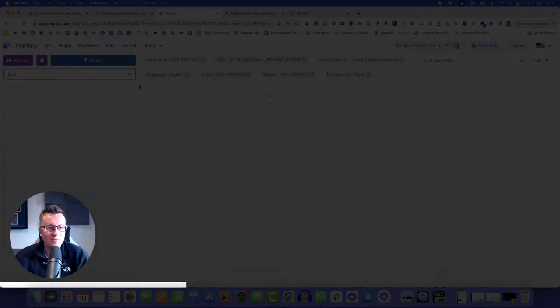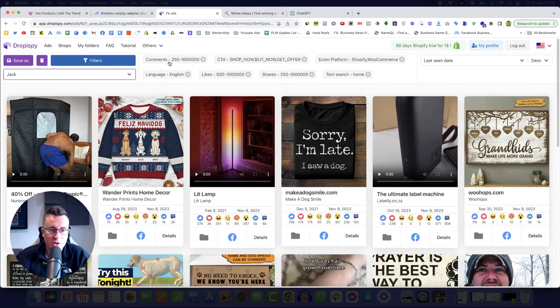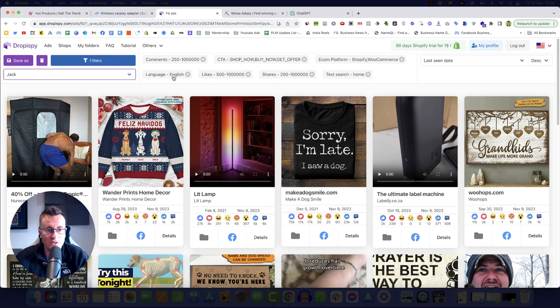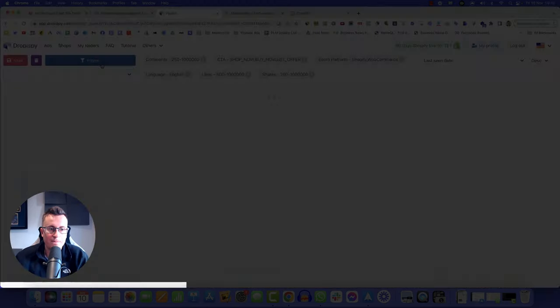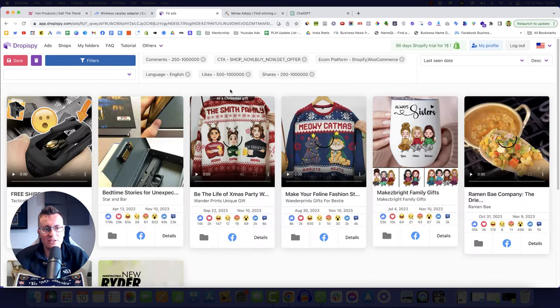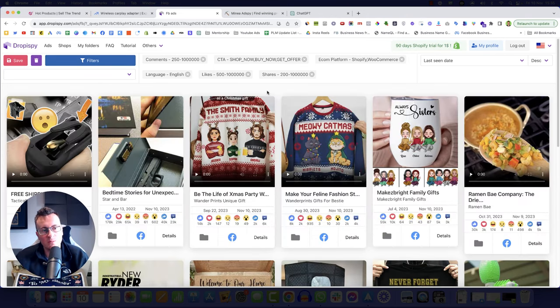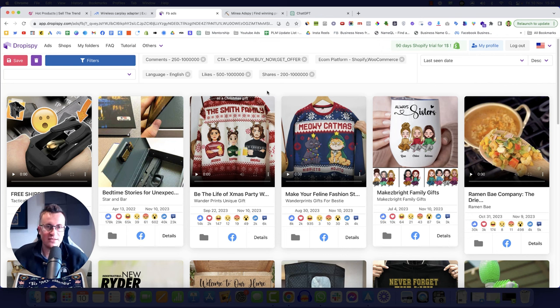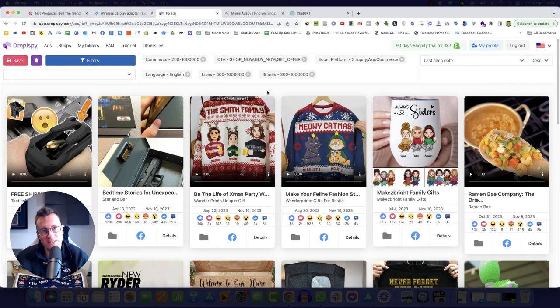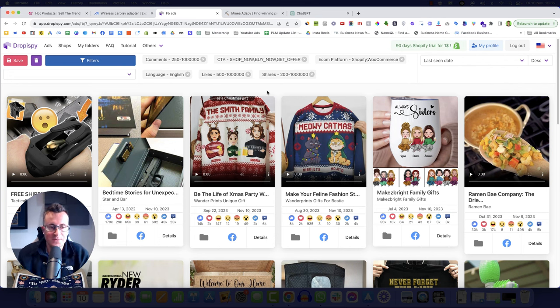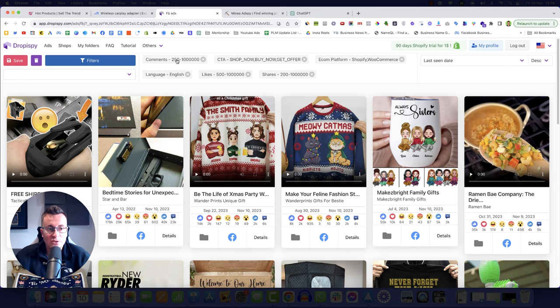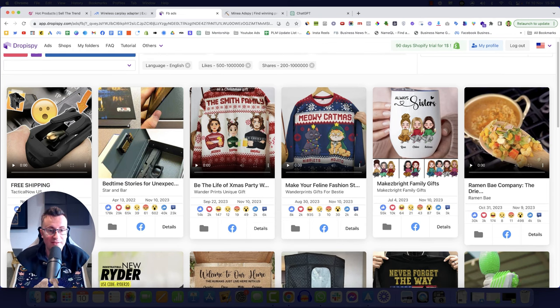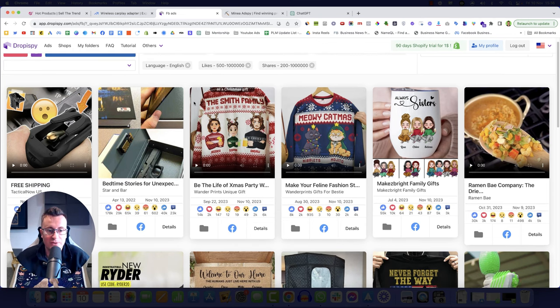I have my pre-filled criteria. So comments 250 plus, call to action, ecom platforms, likes, language, shares. Basically, the reason I've got these is I want to find those Facebook posts which have traction. When a Facebook post has traction, there's a reason it has traction. It has traction because people are interested in it. People who are interested in things buy things. If something has 200 shares, 250 plus comments inside that comment section will be evidence of whether people have bought that product or not.